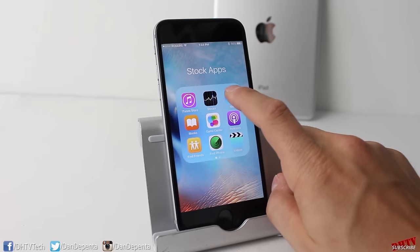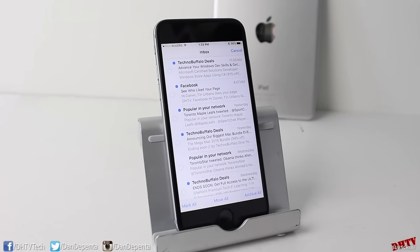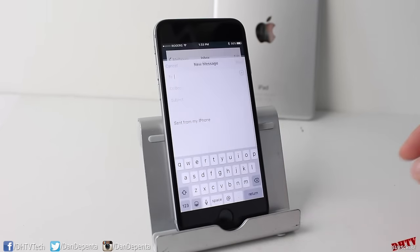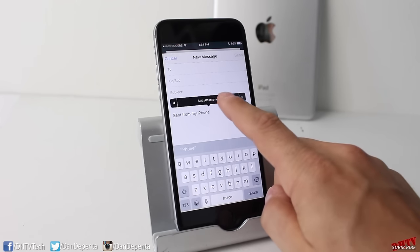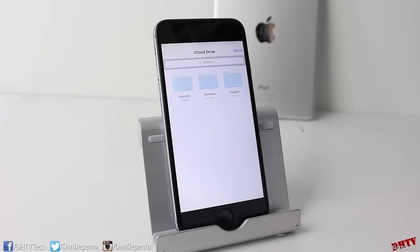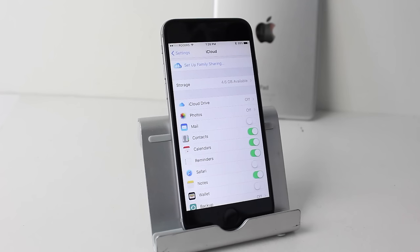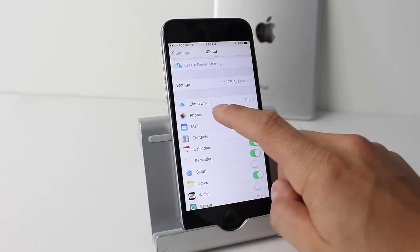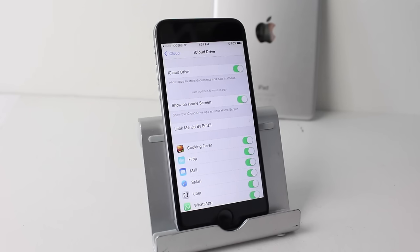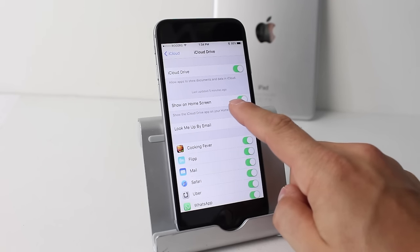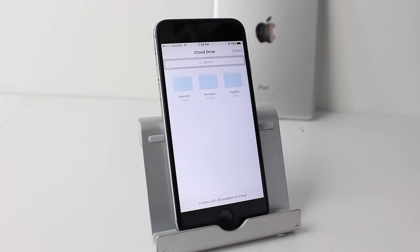The Mail app has been updated — tapping Edit at the top reveals options to mark all, move all, or archive all. To add an attachment to a new message, tap and hold, then tap the arrow twice to add attachments from your iCloud Drive. If iCloud Drive isn't set up, go to Settings, open the iCloud Drive setting, follow the guided update process, then you can show iCloud Drive on your home screen and use it in various ways.